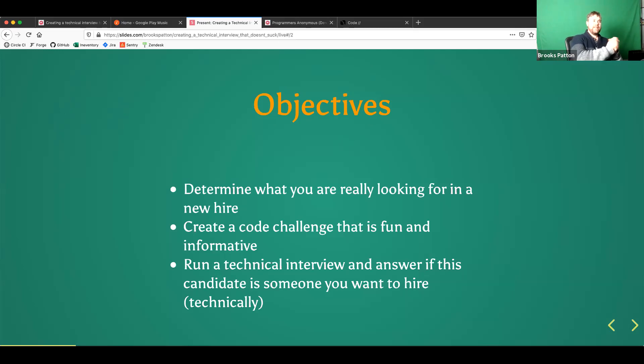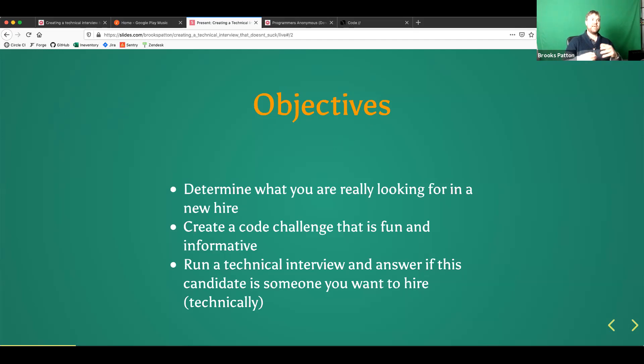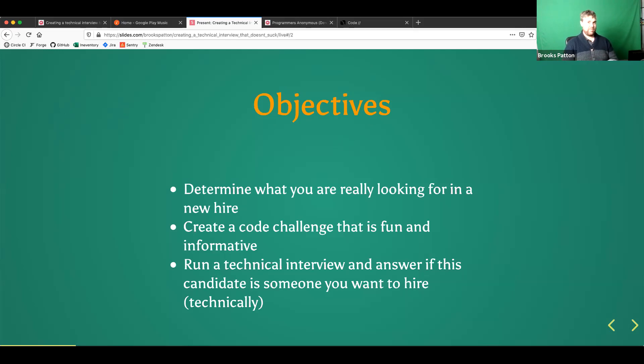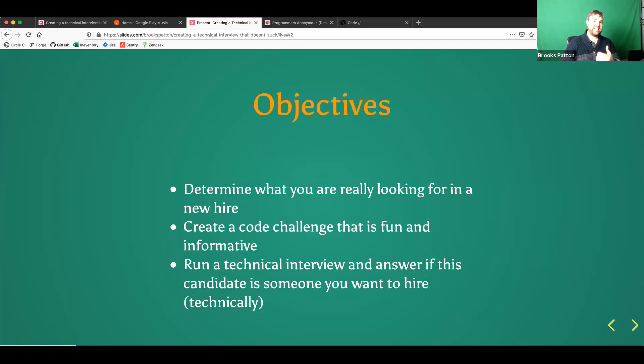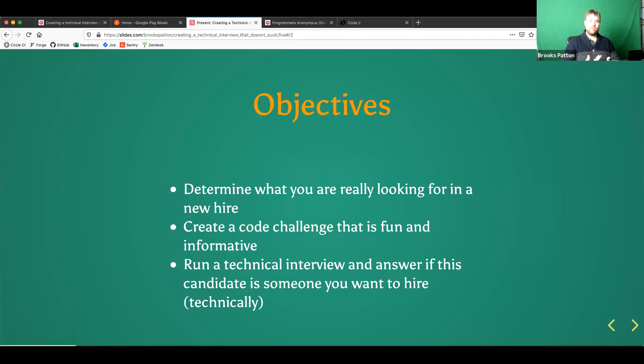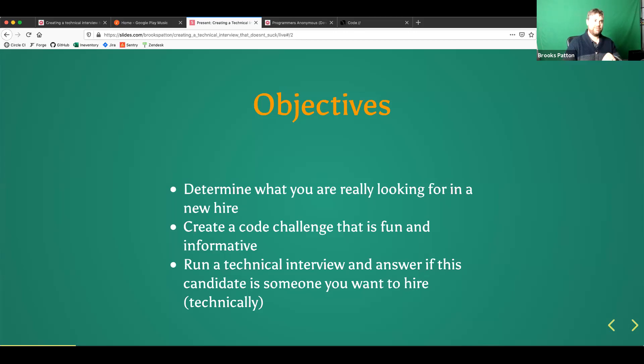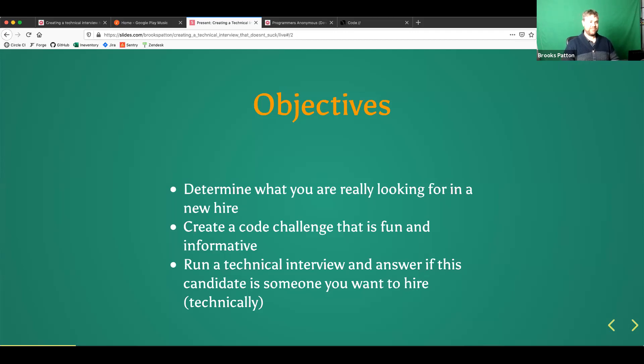So I want by the end of this talk, you to feel like you know what you're looking for in a new hire, or at least you can come up with a process in order to determine what you're looking for in a new hire. Then I want you to be able to know how to create a code challenge that's fun and informative to the team. And by the end of it, know is this somebody who I want to work with? And then actually run somebody through that technical code challenge that you've written so that way you can actually get that information out of it.